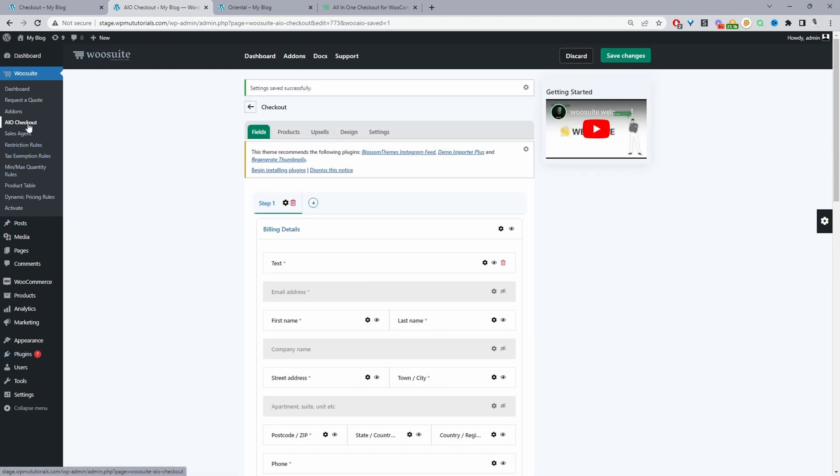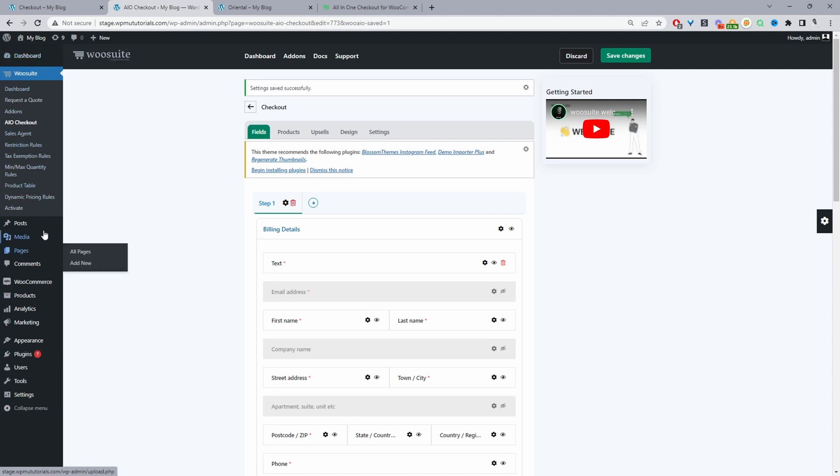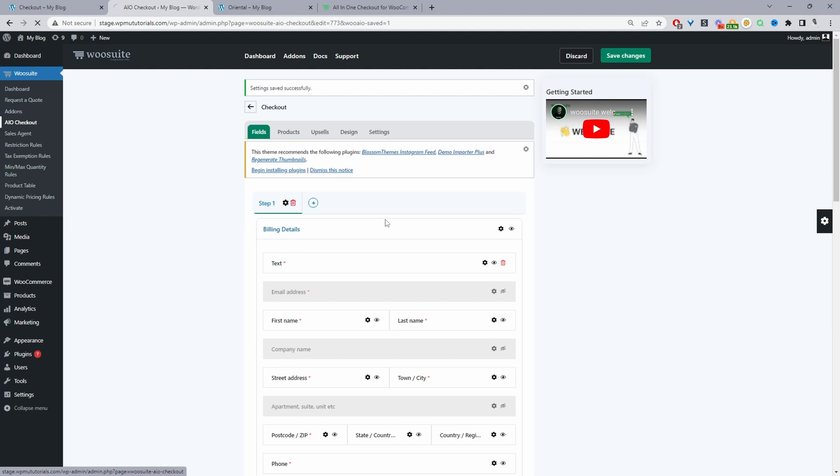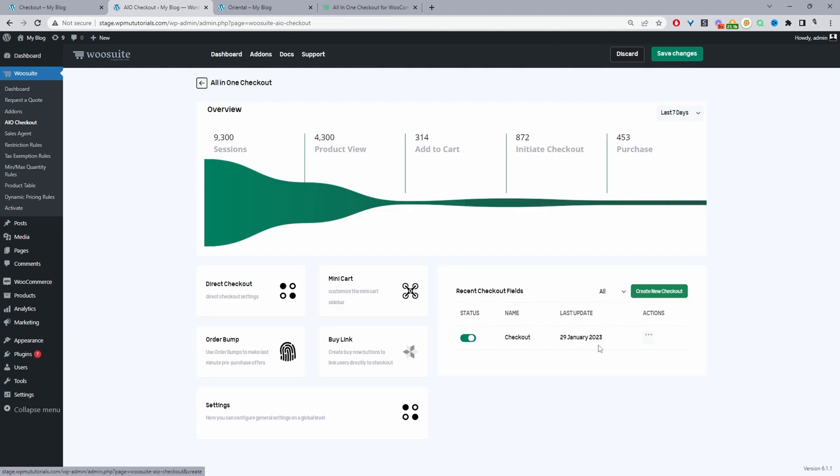Once you've done so, just navigate to AIO Checkout menu. If you're already a Wiosuite customer it'll be under the Wiosuite menu here, or if not you will see the all-in-one checkout menu somewhere around here. Just go ahead and click on it.